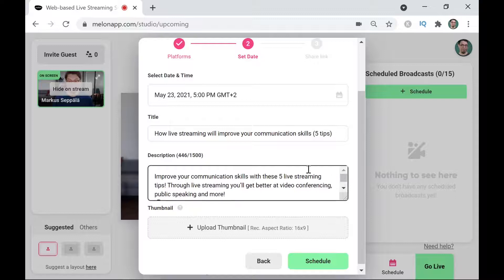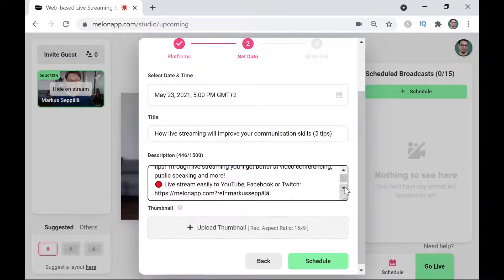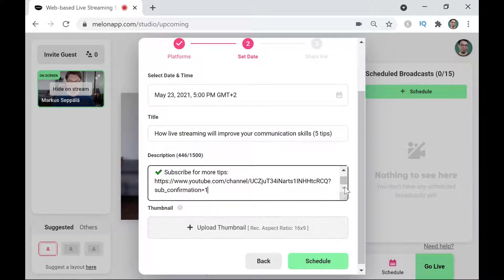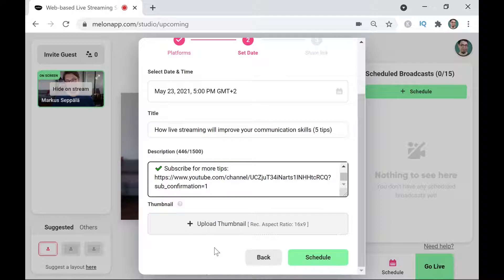For the description I'm going to paste in a description as well. You can see here I have a little bit of information about what the live stream is going to be about, then I have my affiliate link for Melon, and finally a link to my free video conferencing checklist and the YouTube subscriber link. These are the most important calls to action in the description.